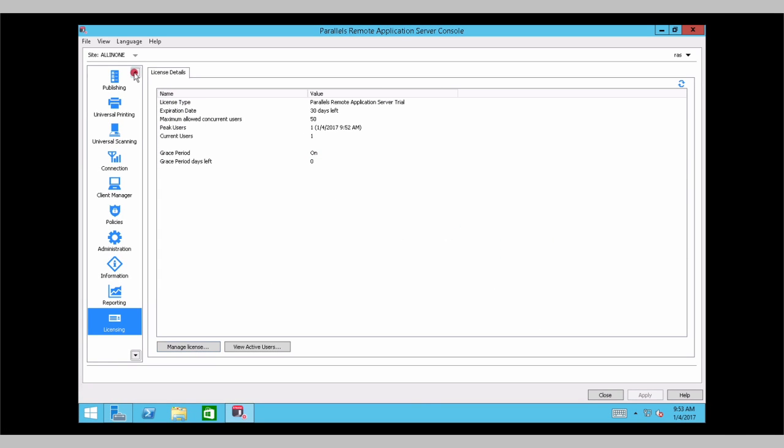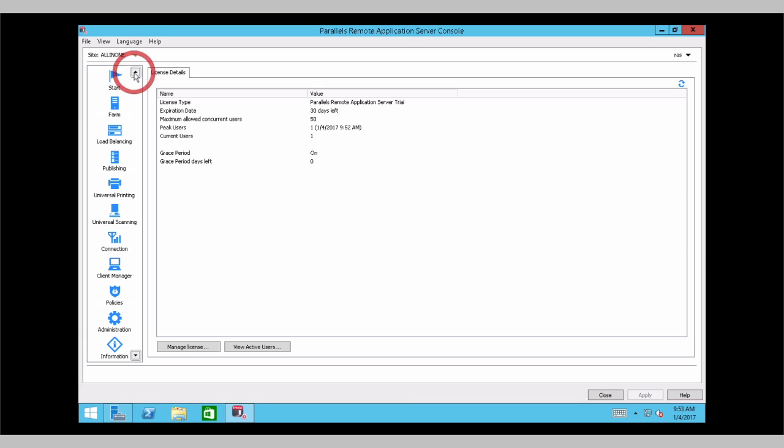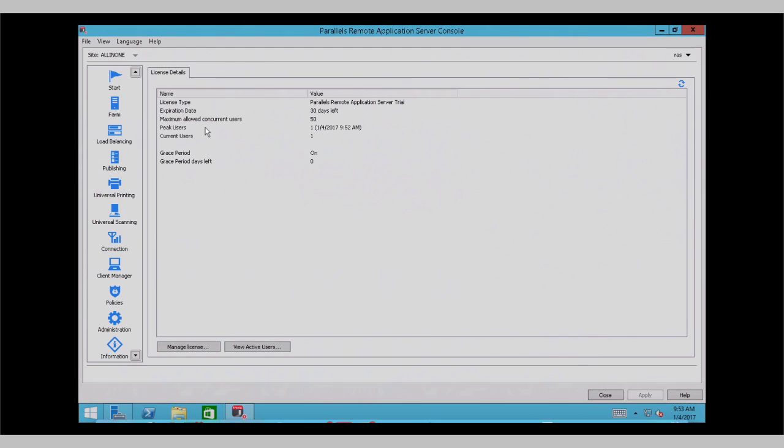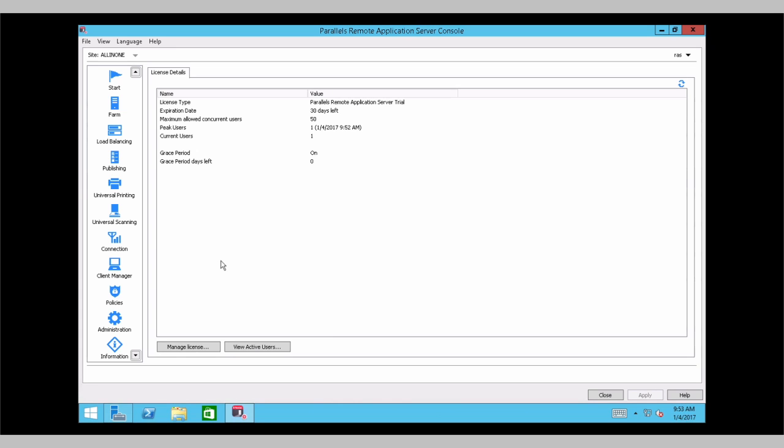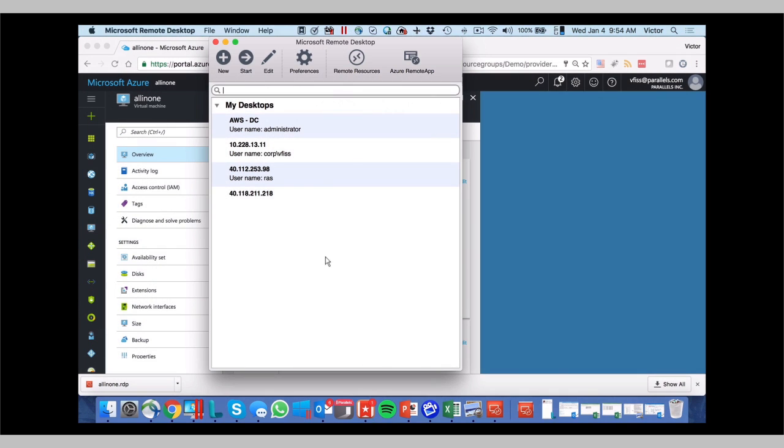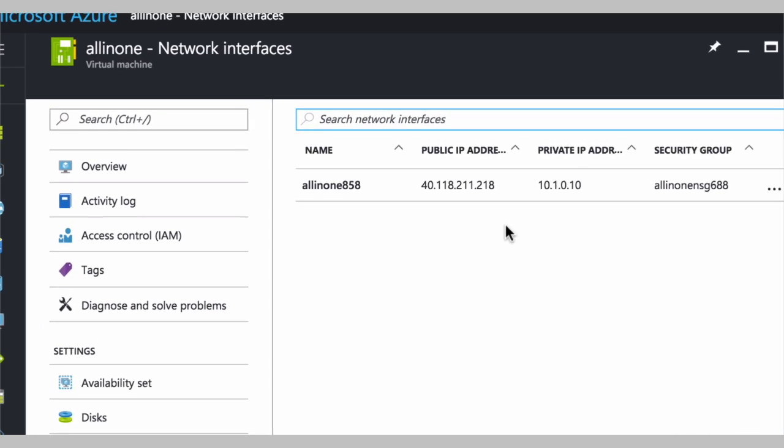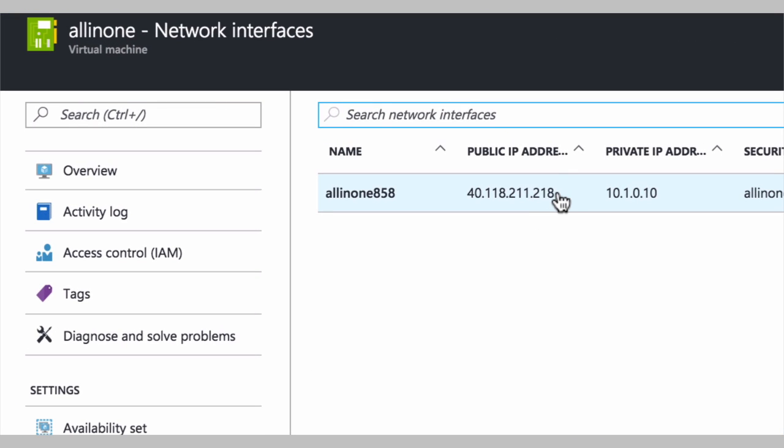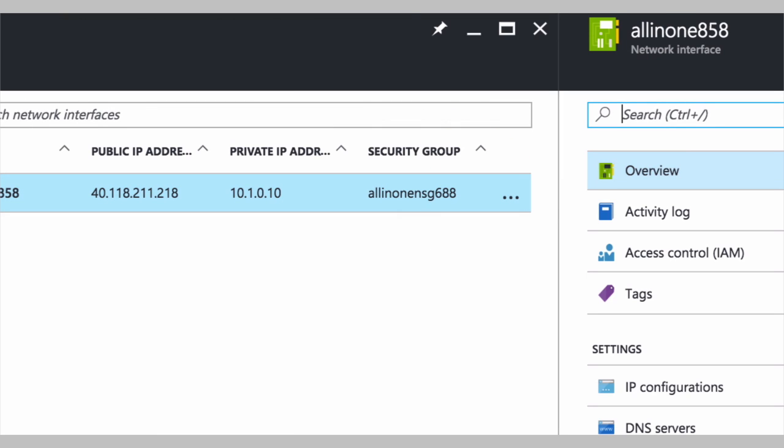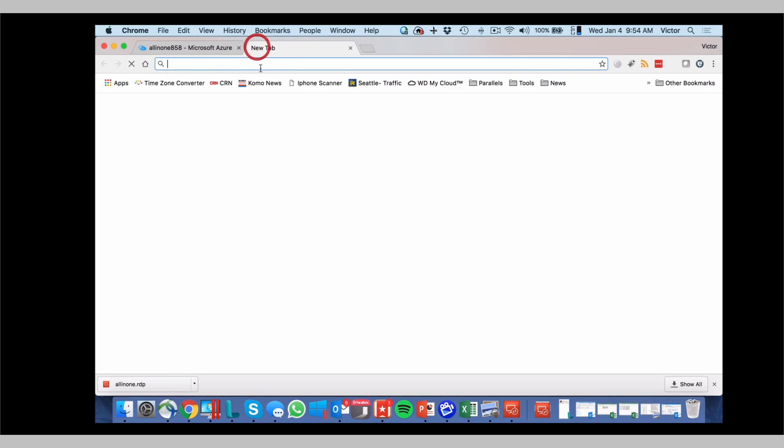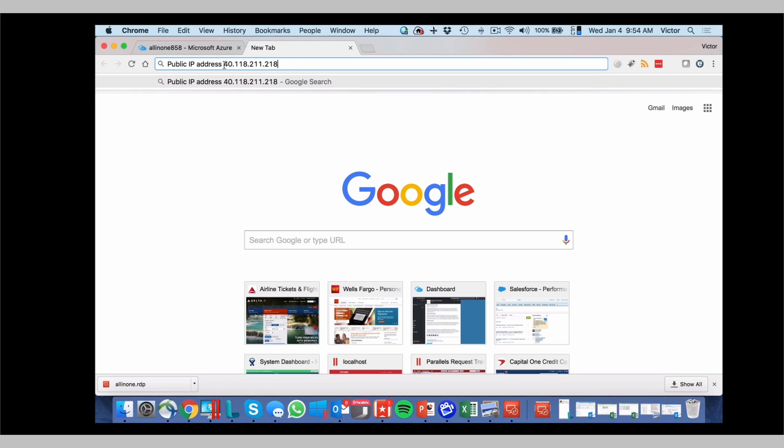And then you can start playing around with your environment and publishing new applications. For you to find out your external IP address to access the remote application server gateway, it's fairly simple as well. You go back to your connections here. And in network interfaces, we will see the public address. So you copy this IP address, which is over here.